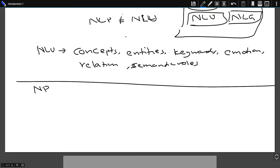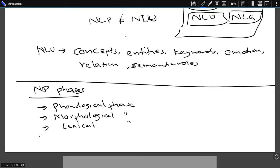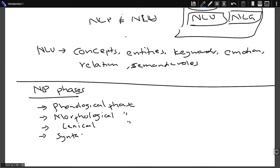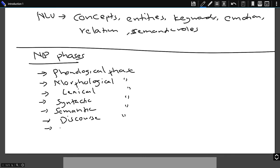Solving any kind of NLP problem comprises the following phases: the phonological phase, morphological phase, lexical phase, syntactic phase, semantic phase, discourse integration, and pragmatic analysis.